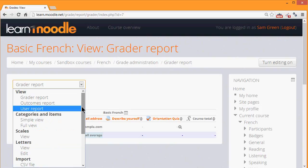We'll just look at a few items. User report, for example, allows you to select one particular student and just focus on their grades.